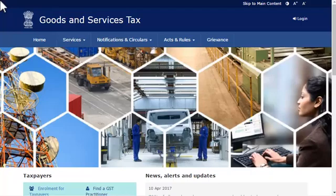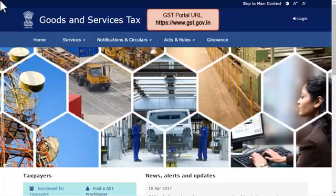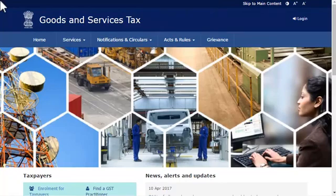To log in to the GST Portal for the first time, start by visiting the URL www.gst.gov.in. You will be taken to the GST Portal's home page as displayed on your screen. Click the Login link, located on the top right-hand side of the page.